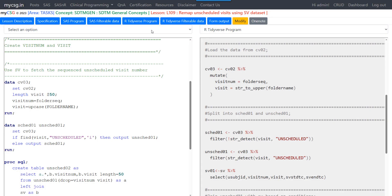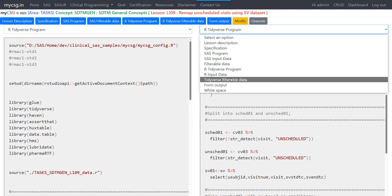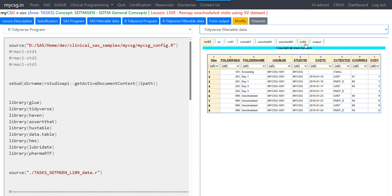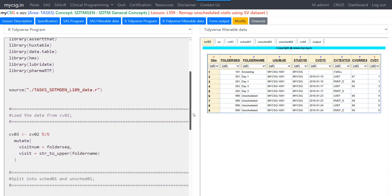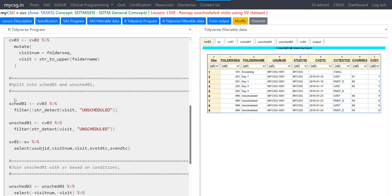Now let us see how this can be replicated in R. Using CV02 as input and creating CV03, I am adding new variables using mutate. I create a variable called visitNum using the values of folder seek, and then create visit by taking folder name and converting it to uppercase using the str_to_upper function — mirroring exactly what we did in SAS.